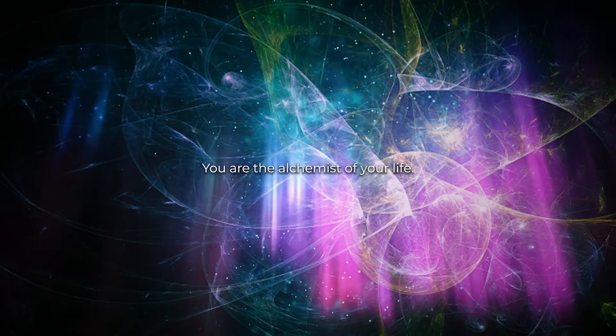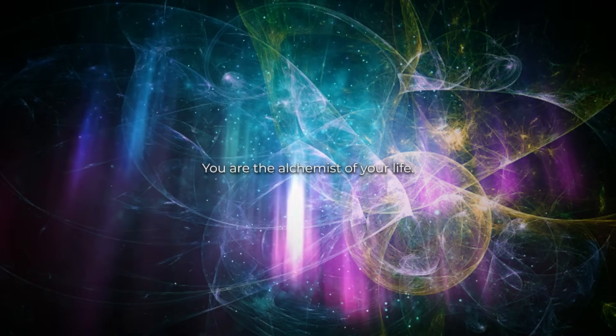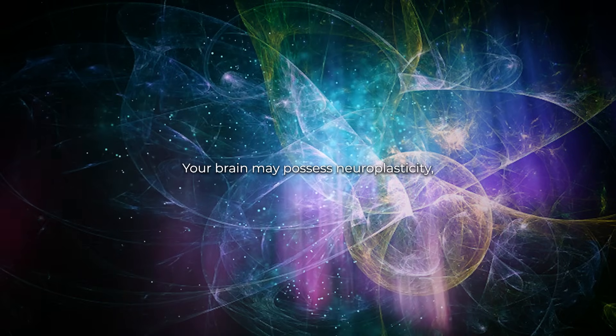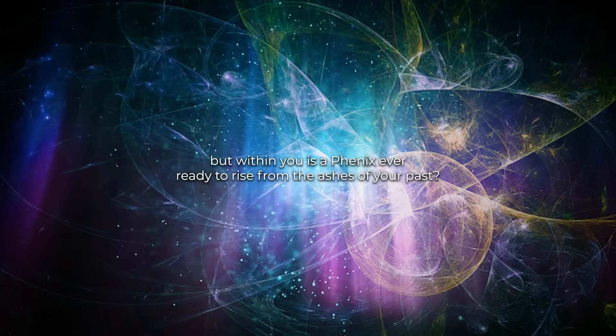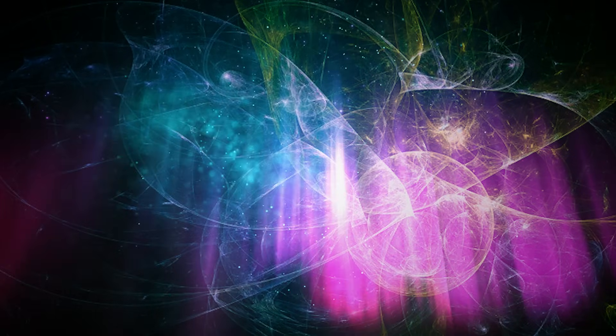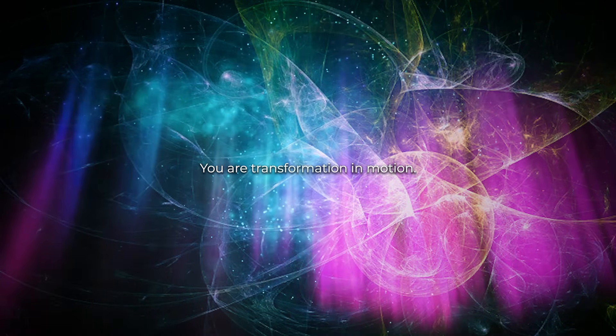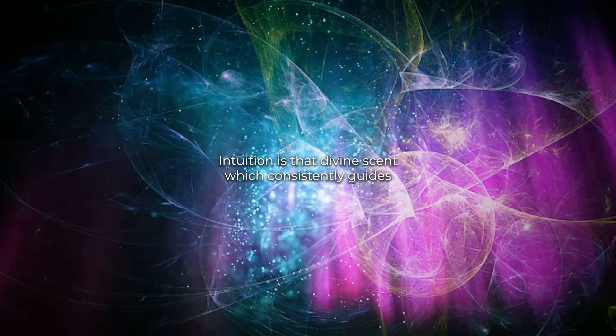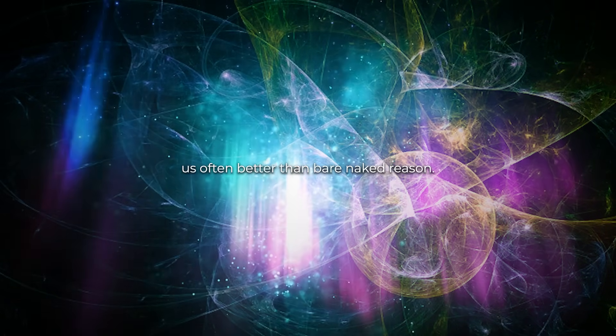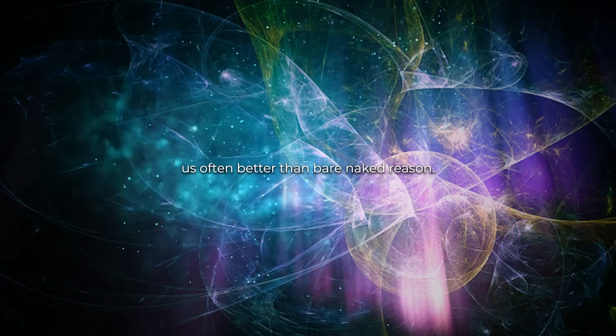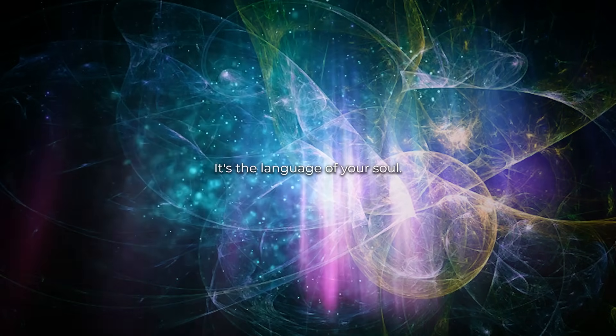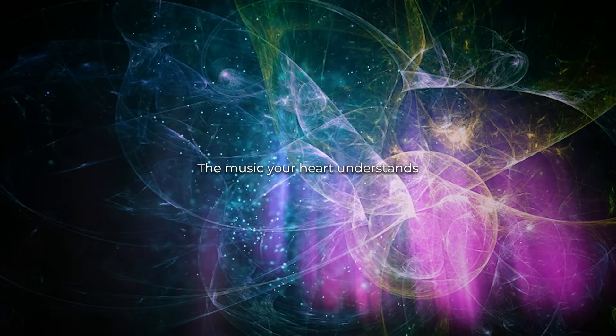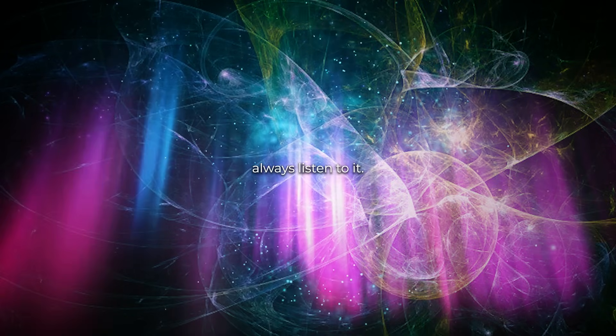You are the alchemist of your life. Your brain may possess neuroplasticity, but within you is a phoenix, ever ready to rise from the ashes of your past. You are transformation in motion. Intuition is that divine scent which consistently guides us, often better than naked reason. It's the language of your soul, the music your heart understands. Always listen to it.